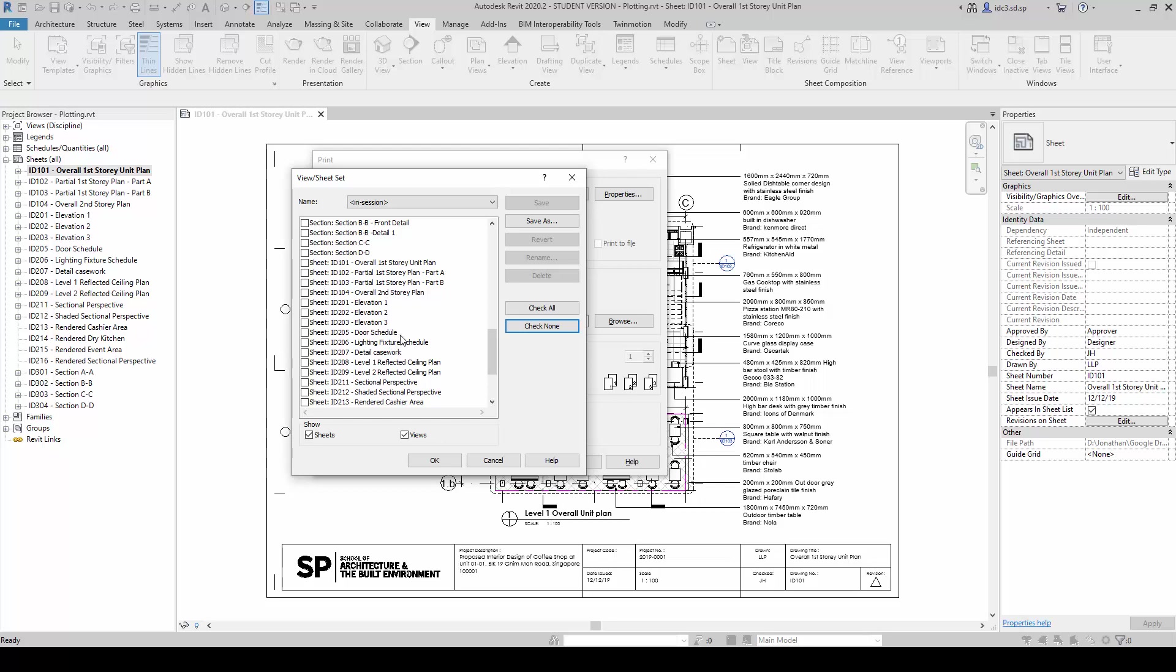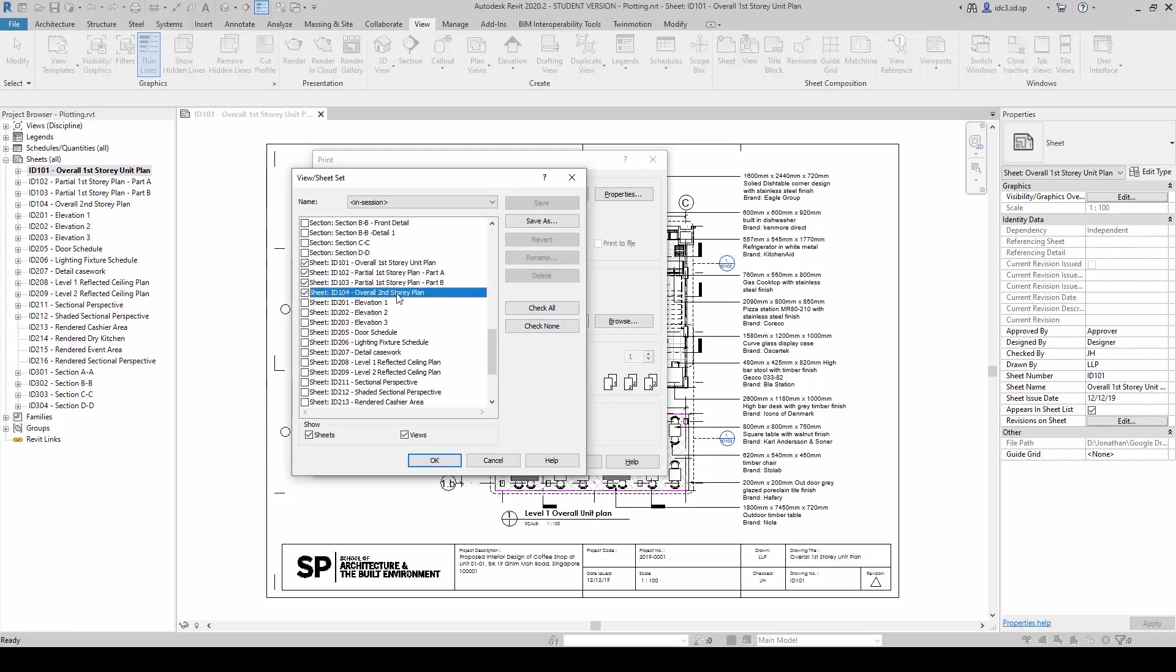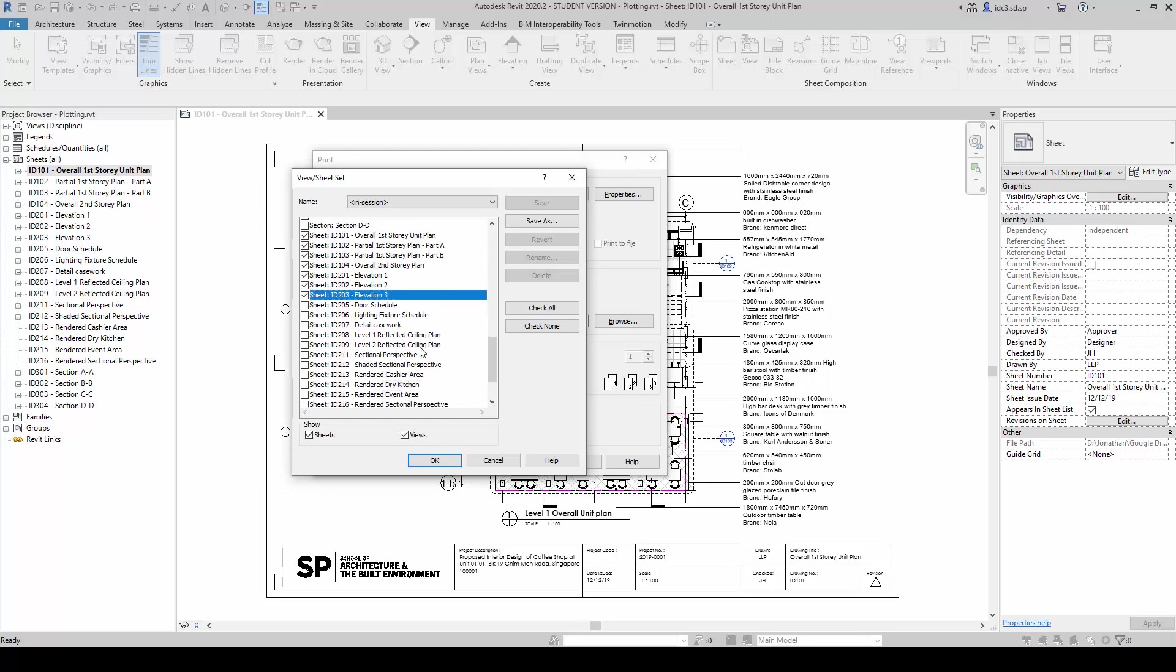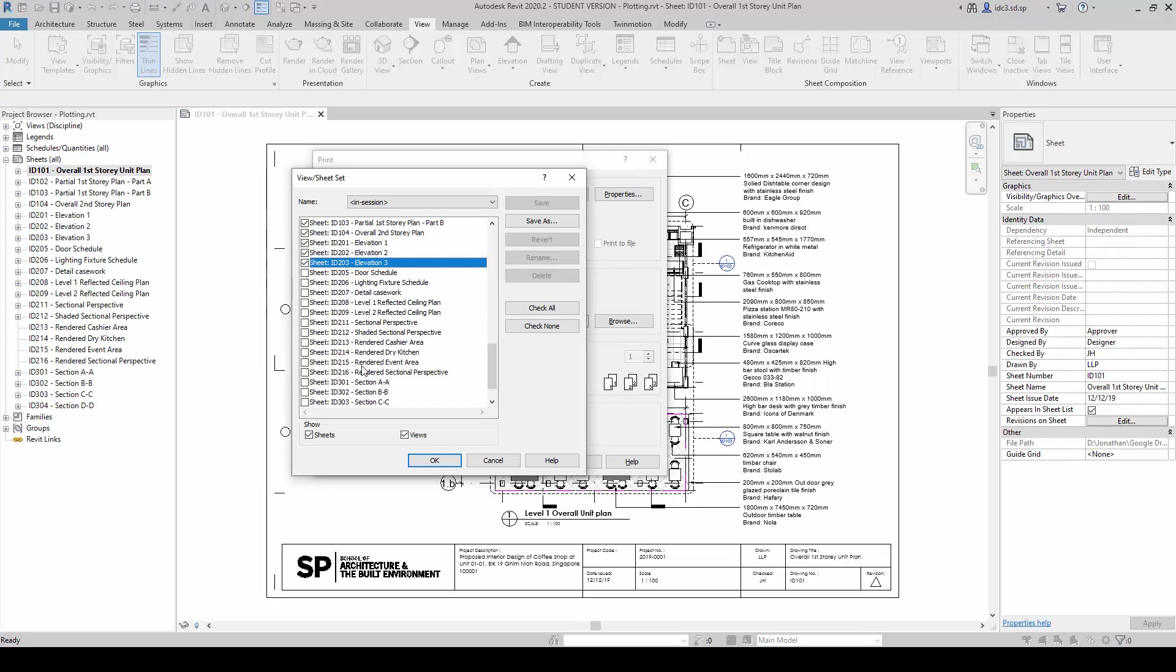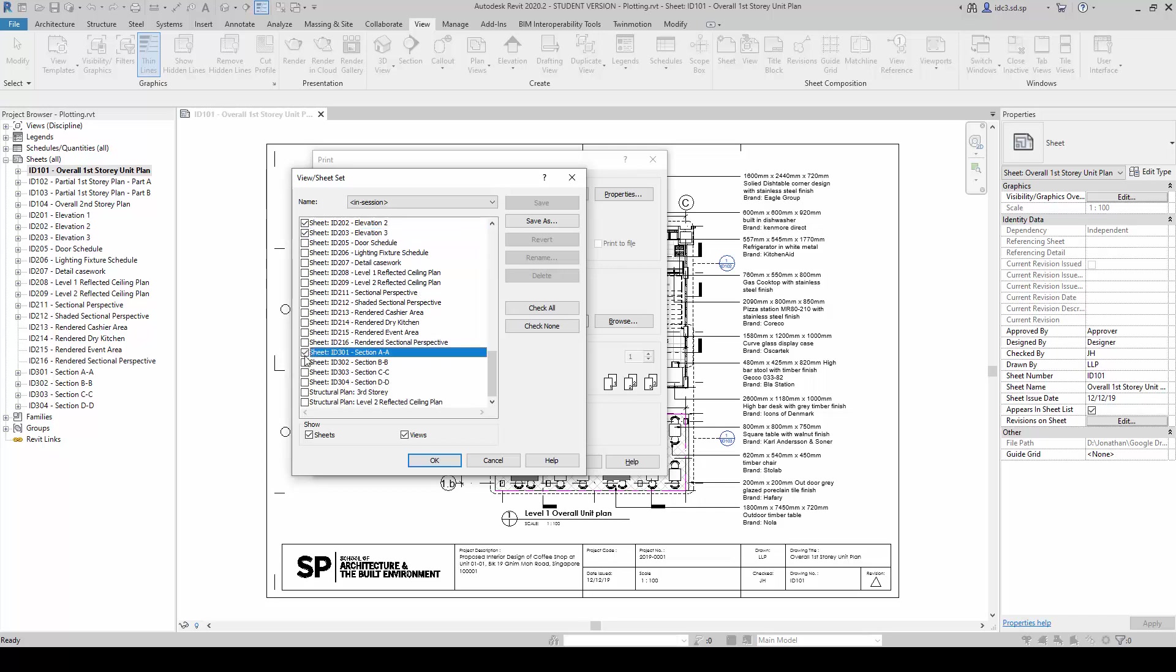What I'm going to do is we're going to prepare a set, for example, for Consultation. So I'm just going to select a few, like the Overall and the Partial Plans, and the Elevations, and the Sections here.